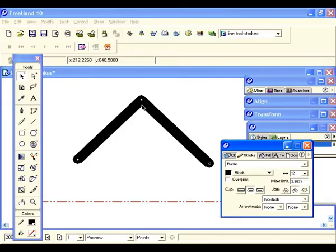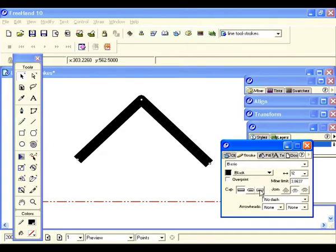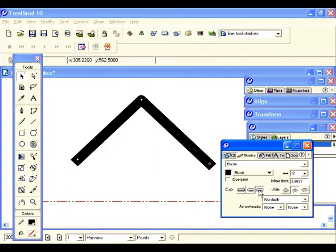Let's select the last option on the cap and see the difference. On the first cap, the point stops exactly at the line. On the square cap, the point extends past the end point of the line — that's why it gets longer, because it extends past the end point of the actual line itself.